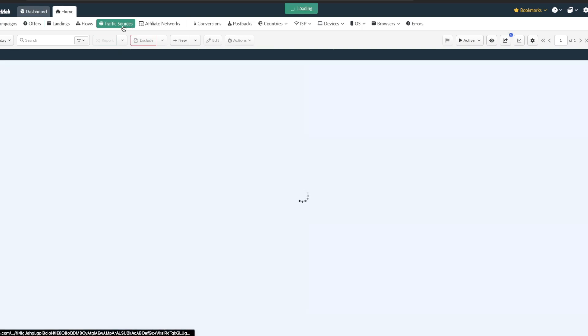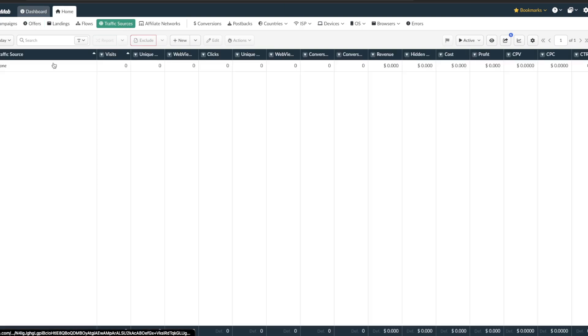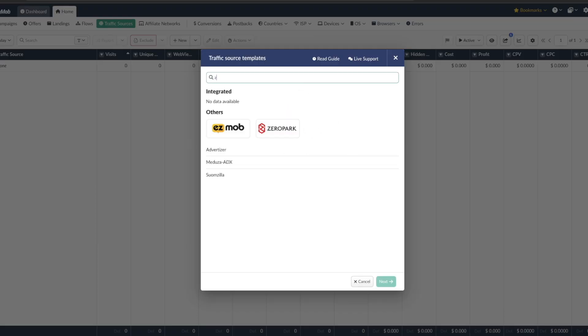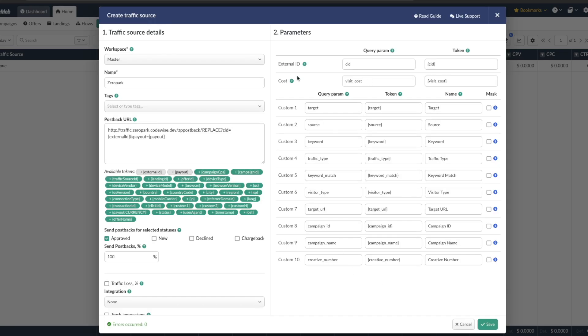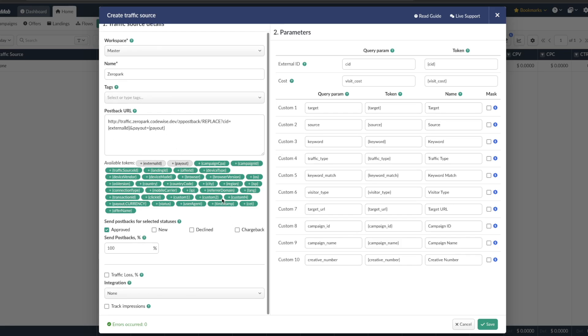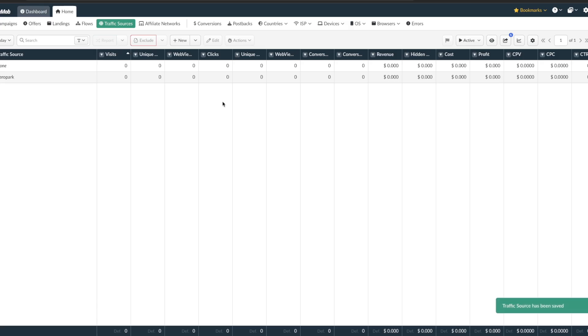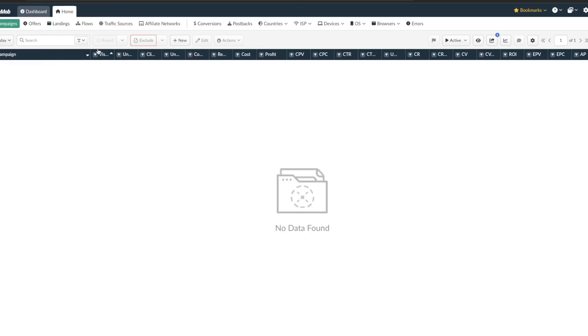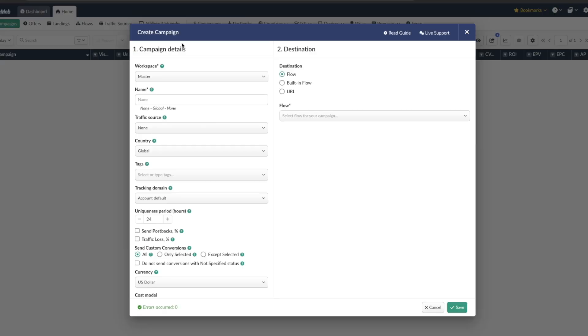And then the next thing we want to do is just add in a traffic source. And like I said we'll be using ZeroPark. So new from template and just type it in ZeroPark. Next and it'll pop up all this. Everything looks good right here. You could edit out this postback if you wanted to send everything back to ZeroPark like all your conversions and stuff like that but I'm not gonna worry about that in this actual video. So I'm gonna just hit save.